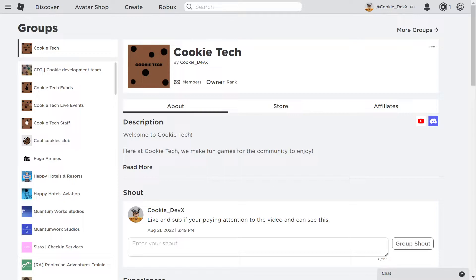Hello and welcome back to another Cookie Tech video. In today's video I'm going to be teaching you how you can get your own group ID from Roblox and understand how the group role system works.